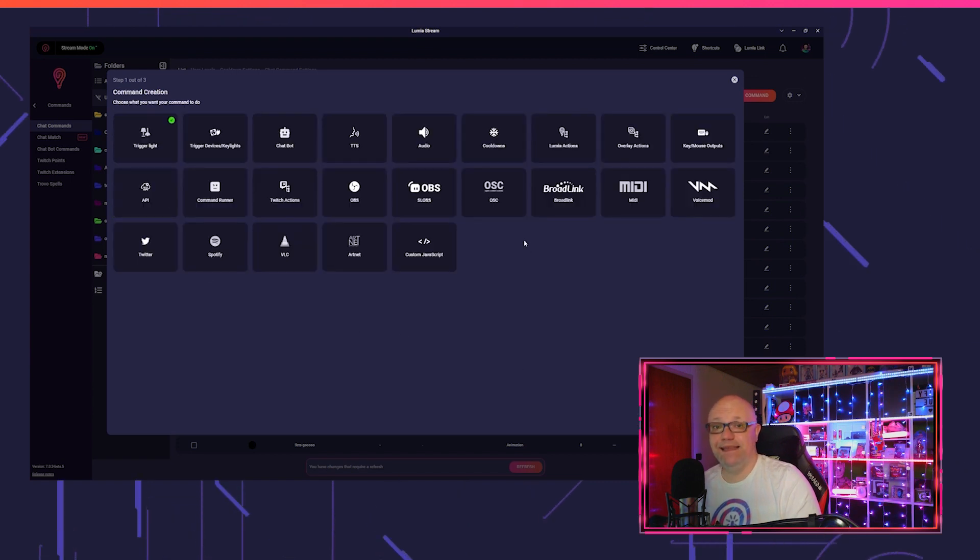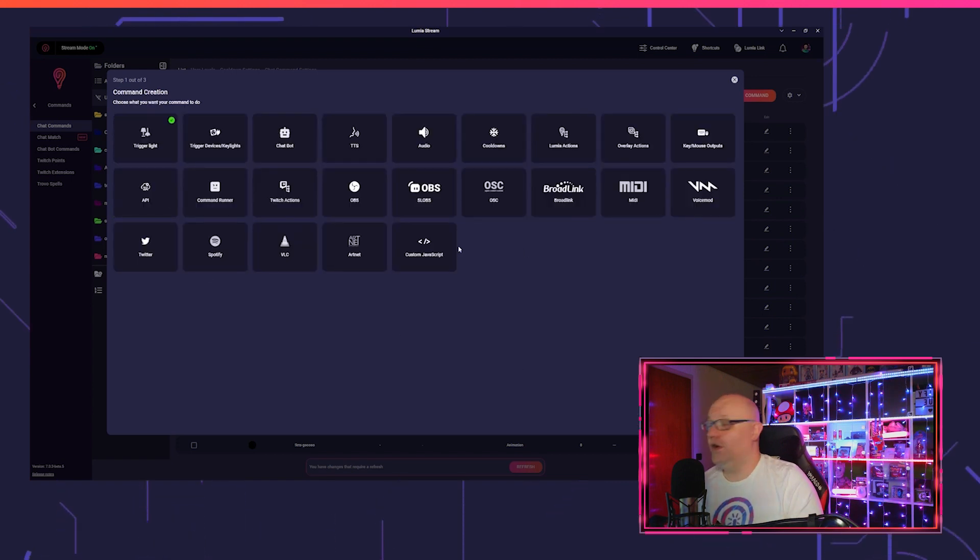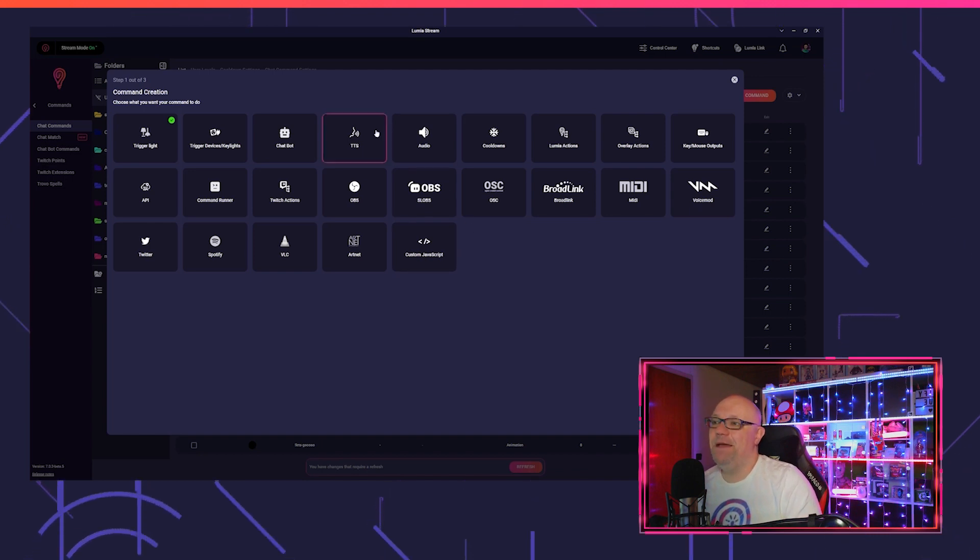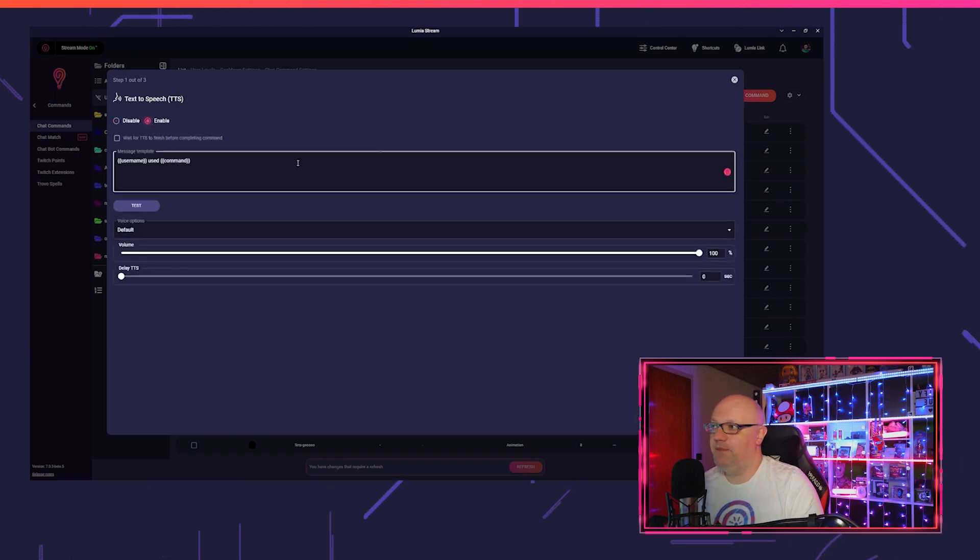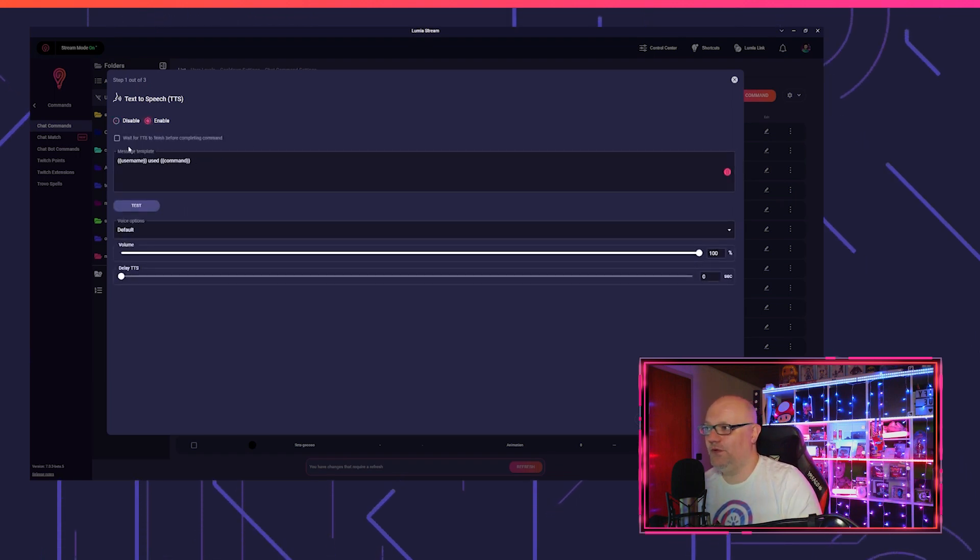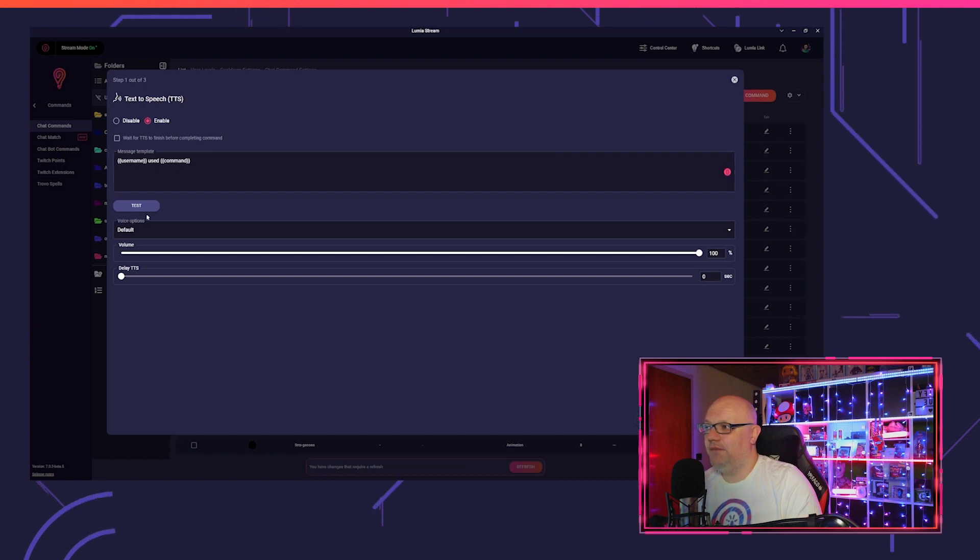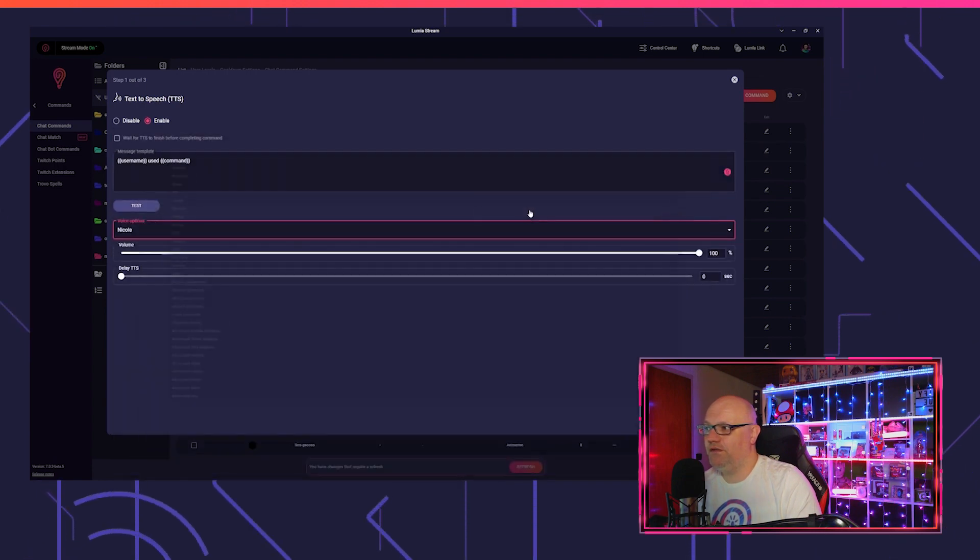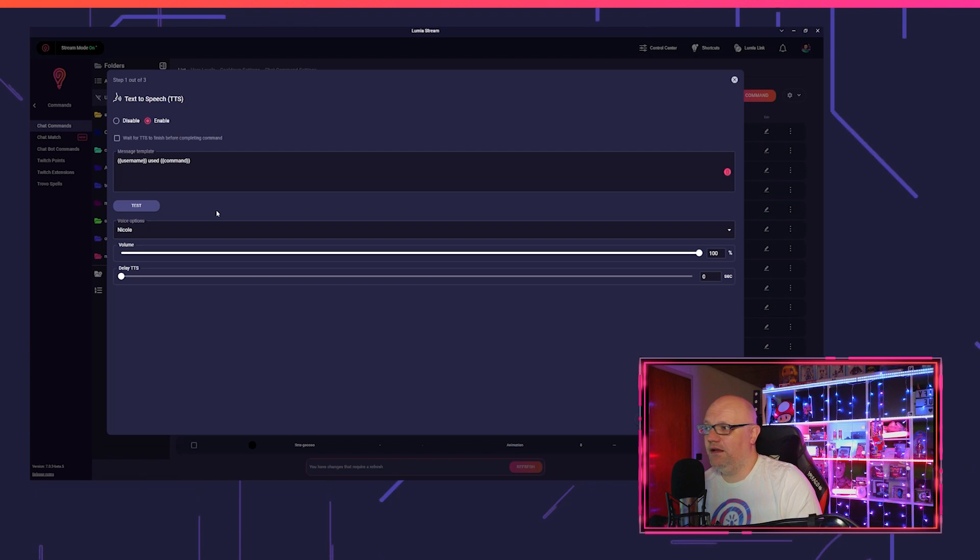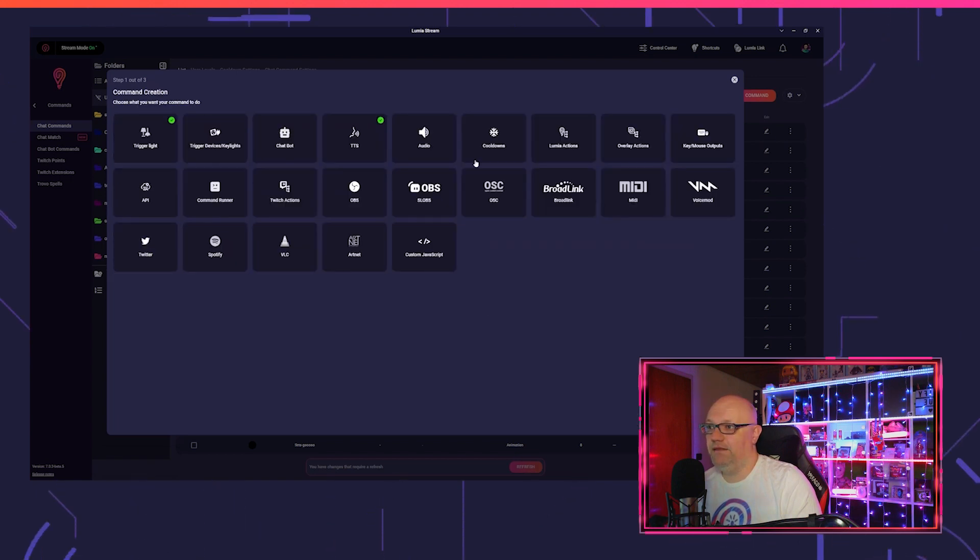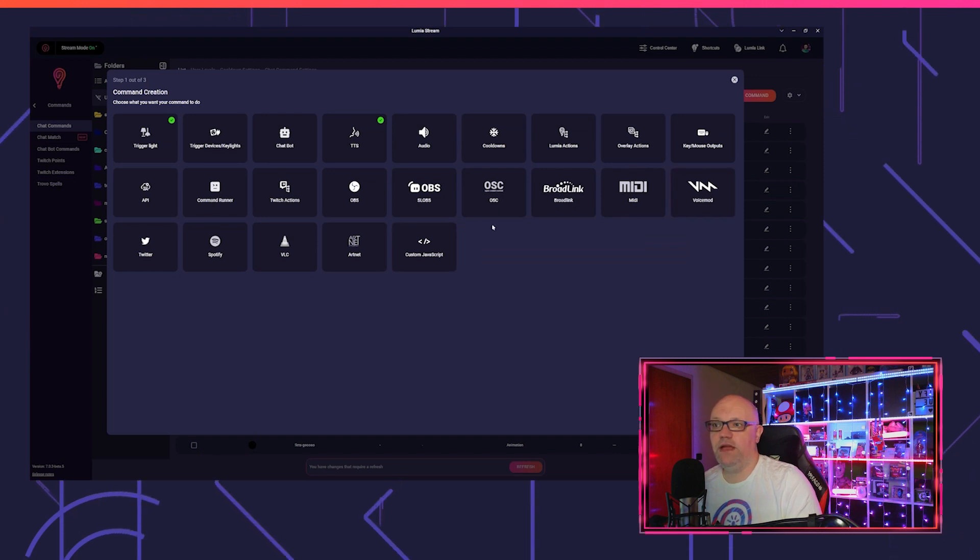We click on complete and that's it, we set up our light. We don't have a command yet, but we set our light. Maybe you also want a TTS message, then you click on TTS, enable, you all know that you do it every day with our commands. You choose your voice, Nicole, and it makes a voice.